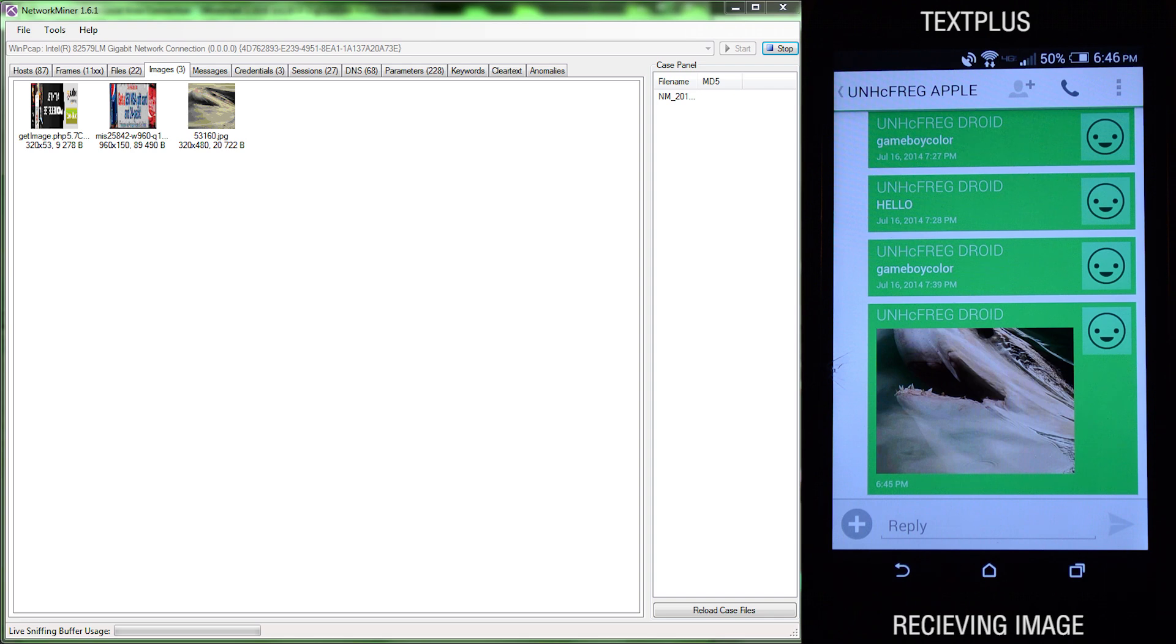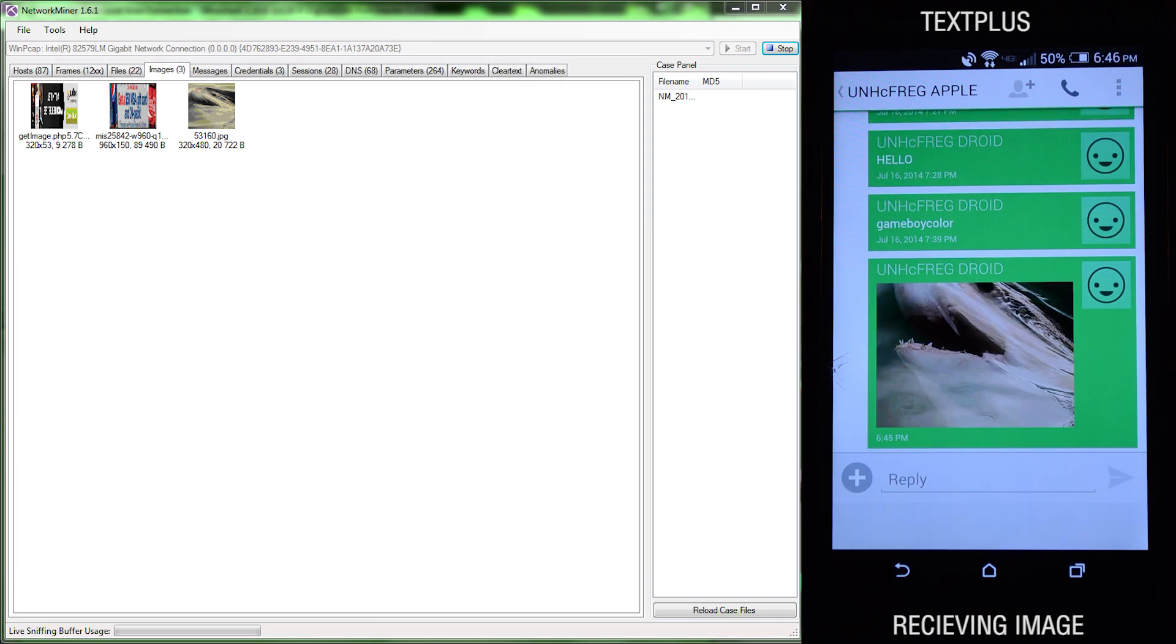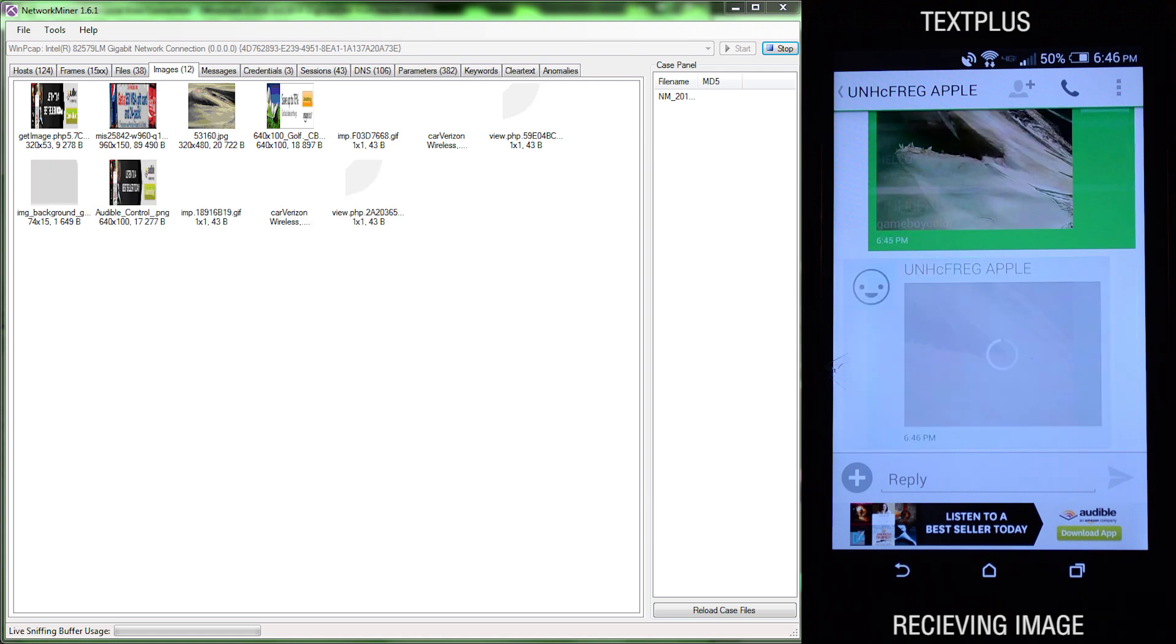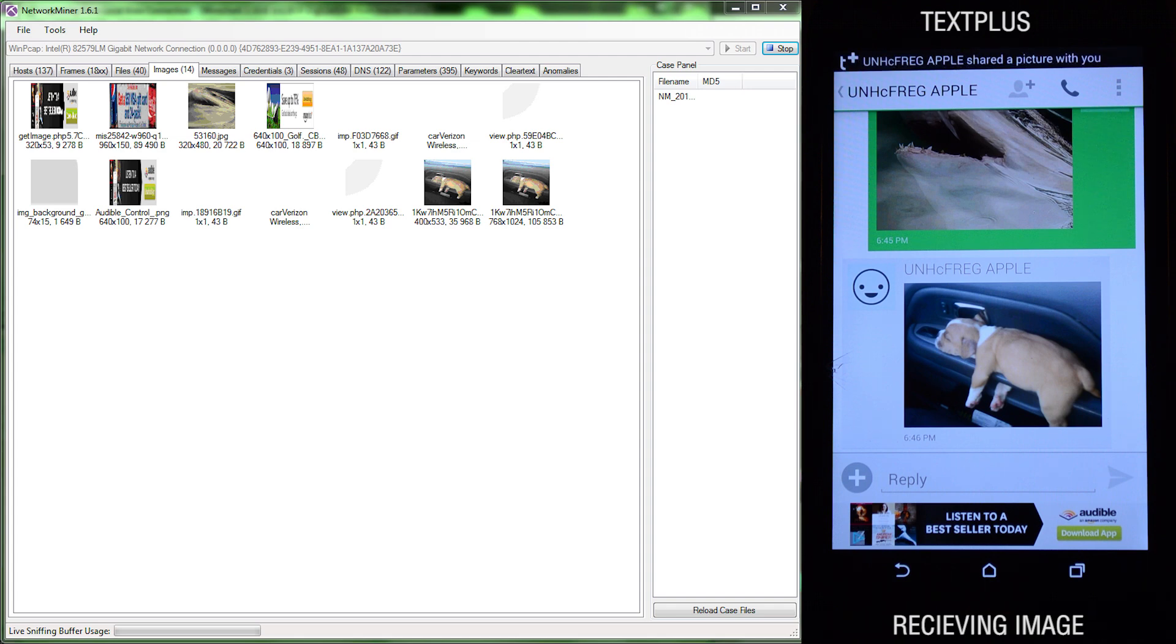Then we'll have an image being received from the iOS device. And once that's received, it is picked up in network miner as well.